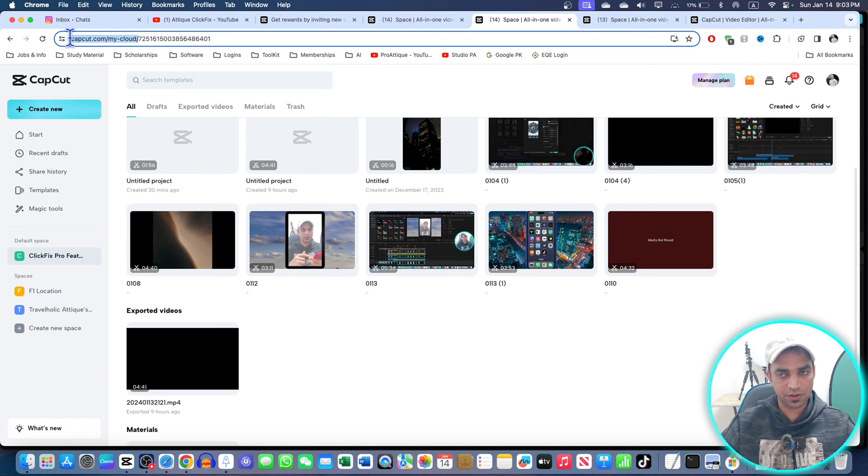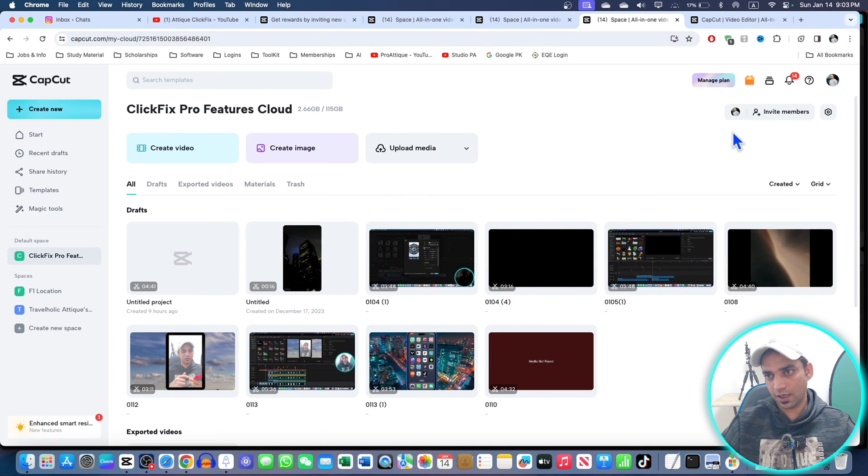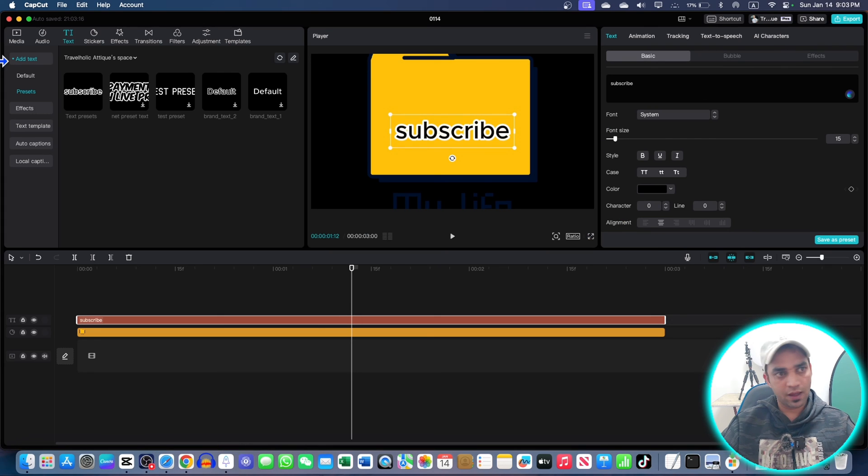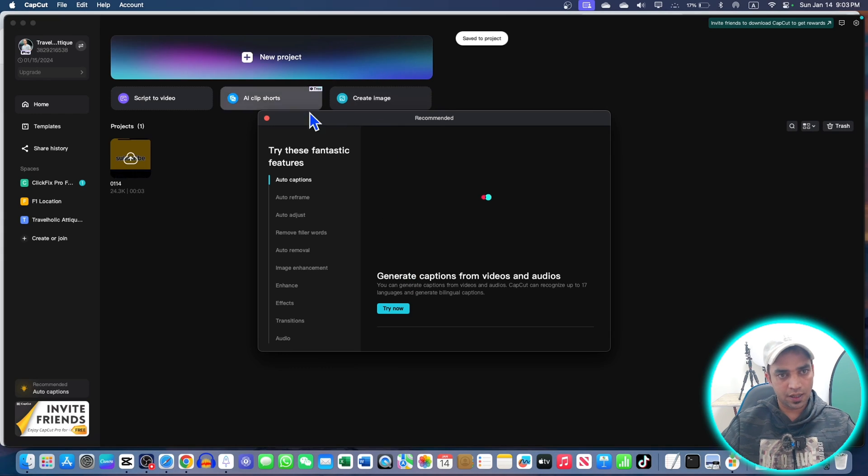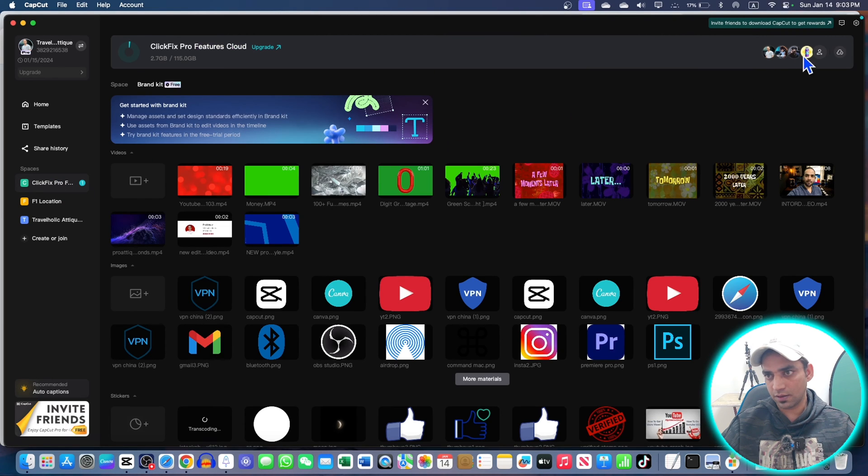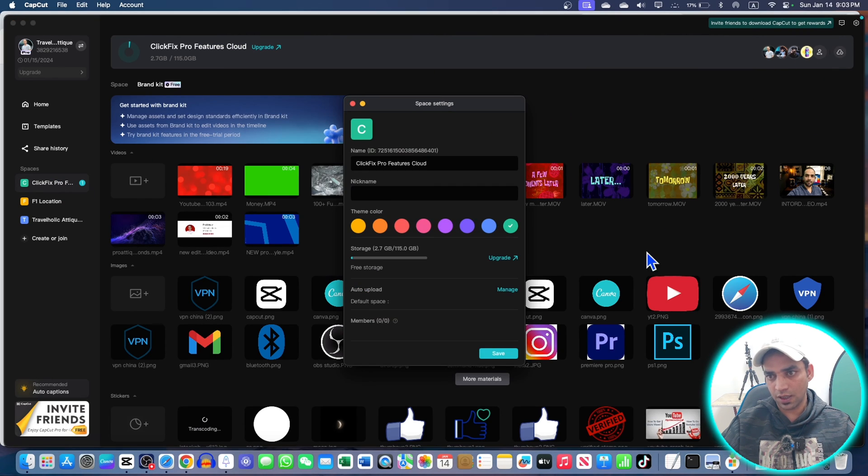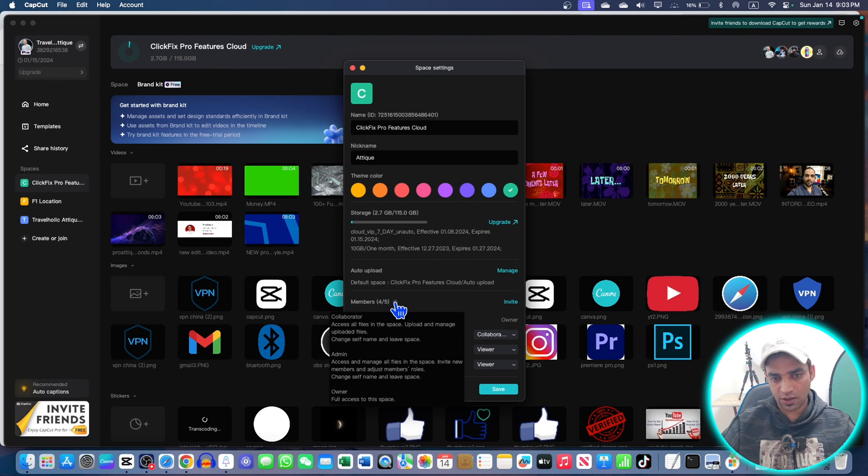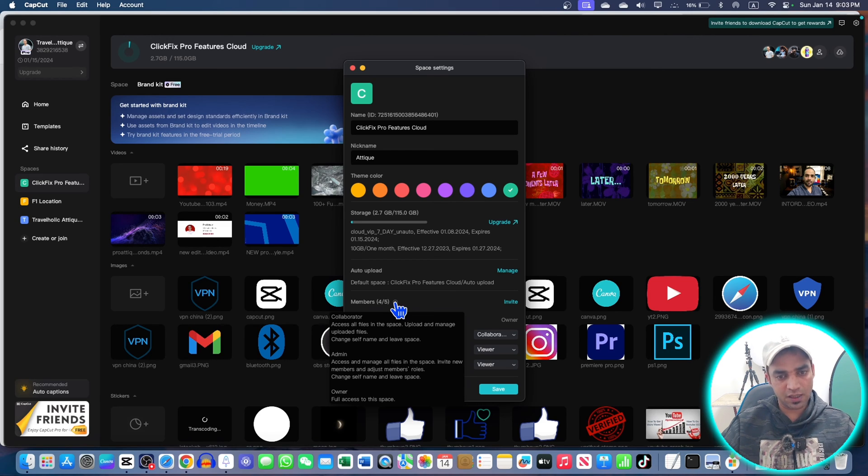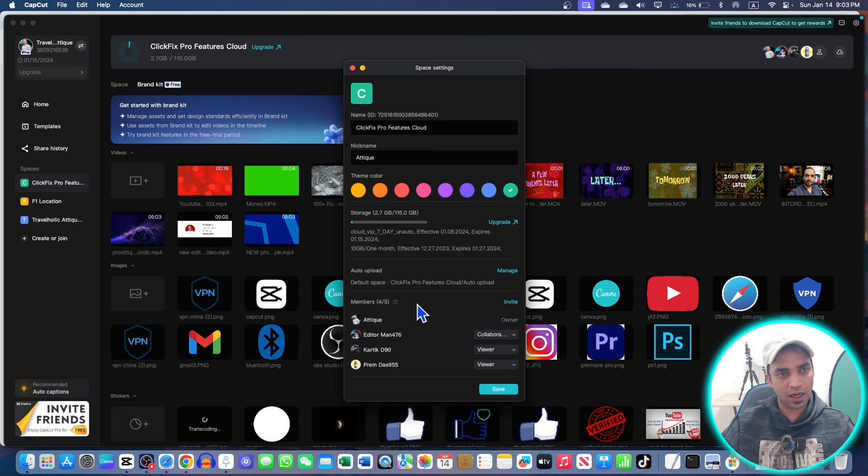This is the place you can access your cloud, and you can invite other members. If I hover it will show you that collaborator can access all files, and admin can access and manage all the files. Collaborator can access the files and upload the data. Owner has the full access - I'm the owner of this space and cloud storage.